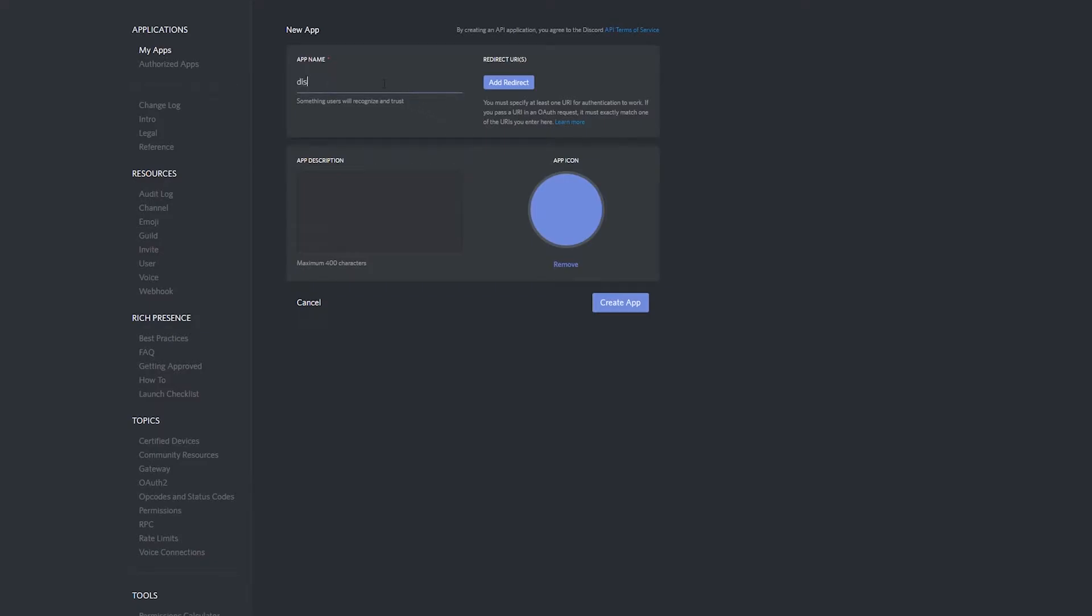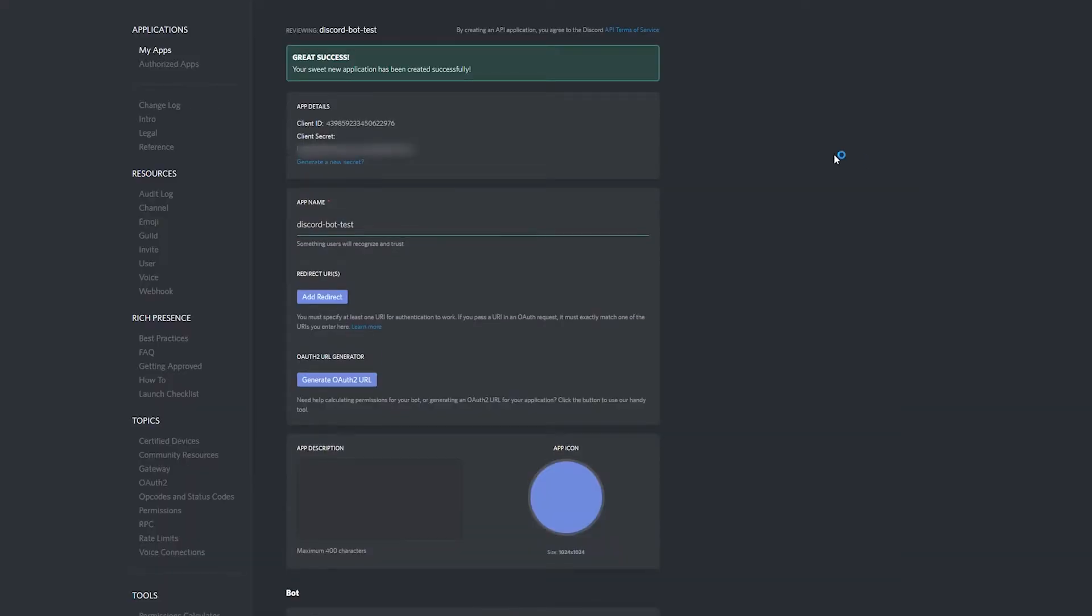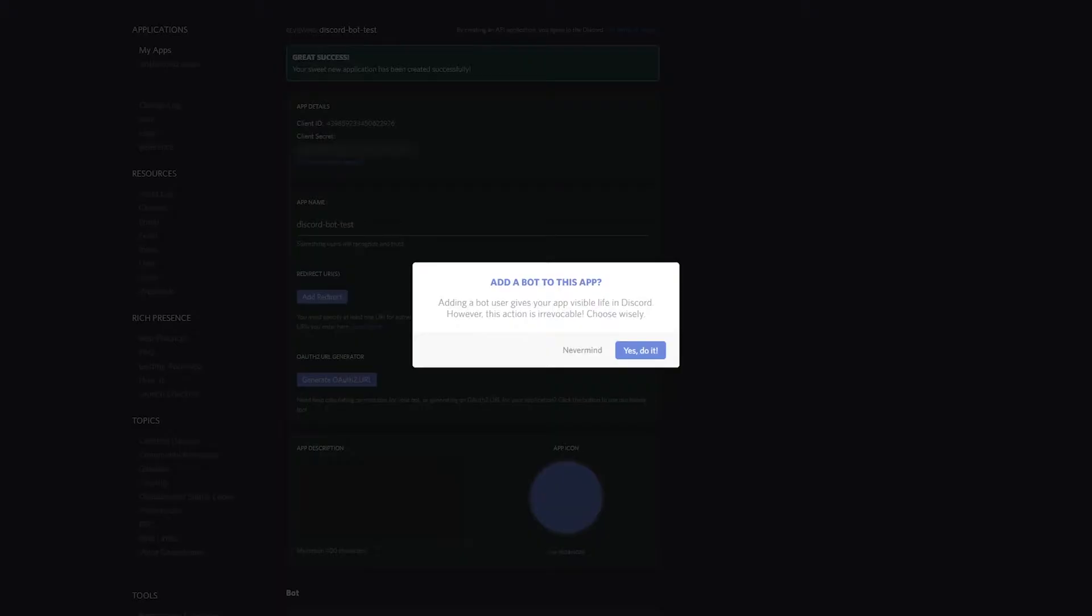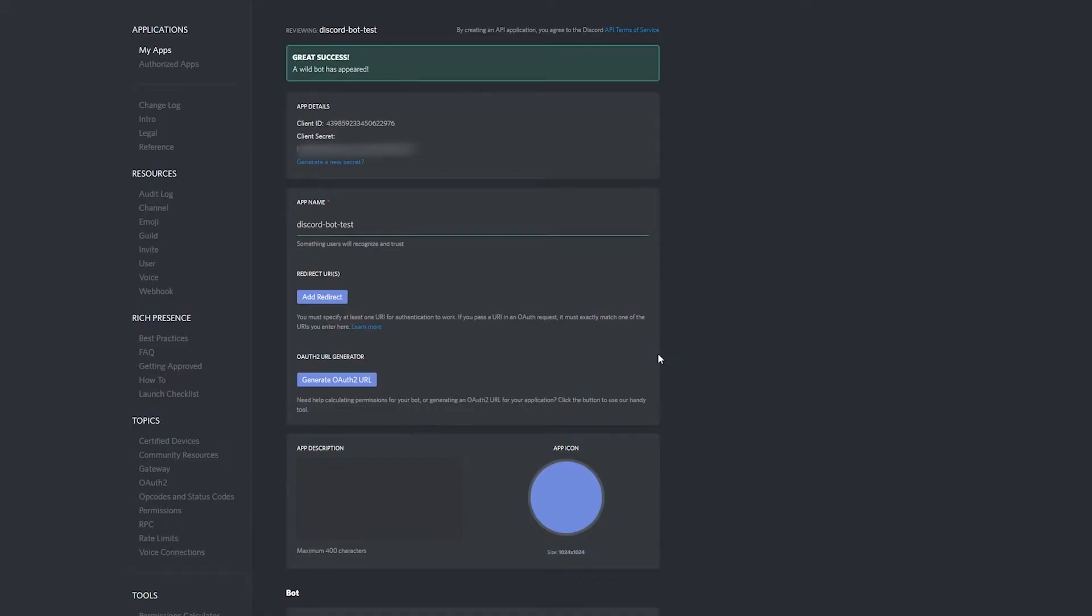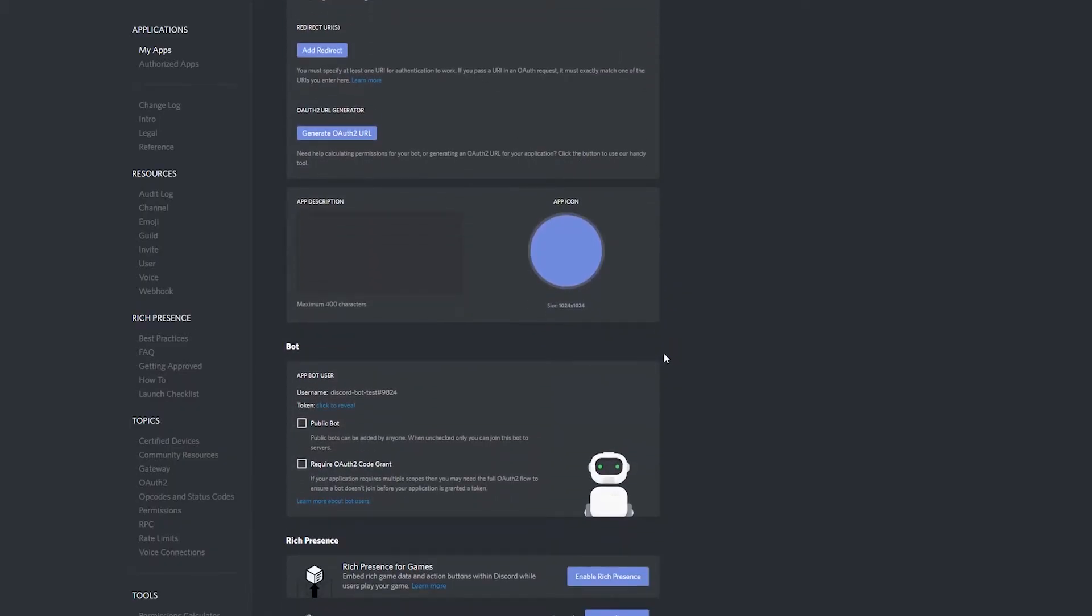Then we're going to go ahead and give it a name. And then we're going to select Create App. And once we're on the bot configuration page, we're going to want to add a new bot user so we can join discord servers.